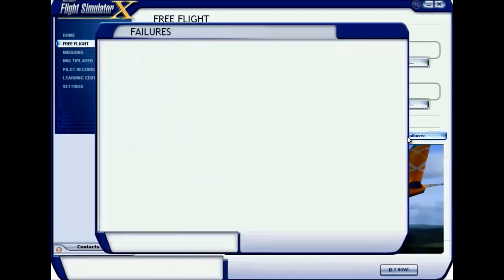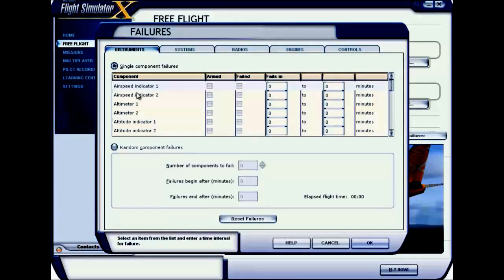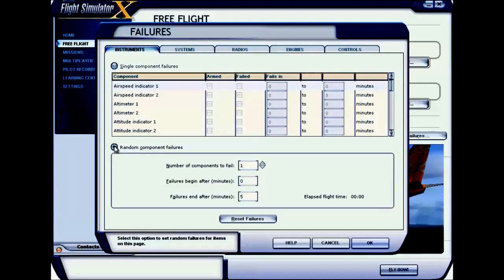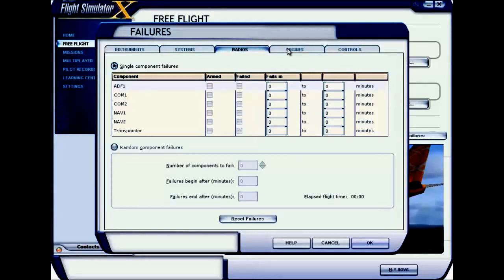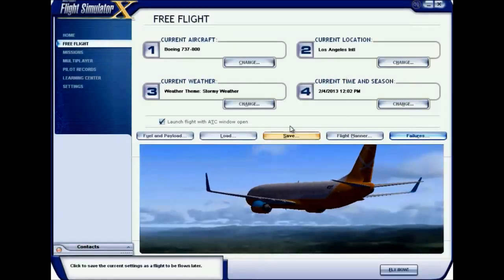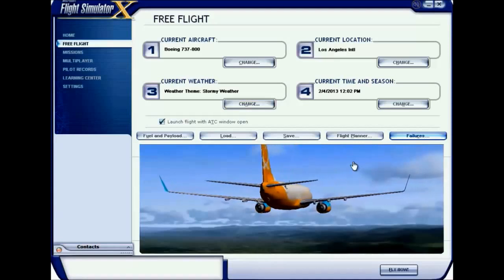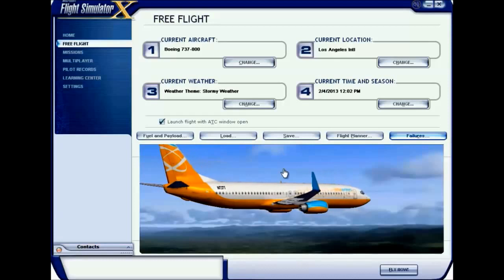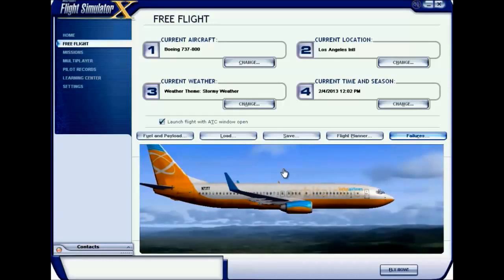If you want, you can include failures to make your flight more risky or challenging. You can add failures of different components and instruments by checking the boxes, and set start and end times for those failures. You can also click Random Component Failures, or include system failures, radio failures, and engine failures. For beginners, I recommend not including failures — get familiar with flying first.